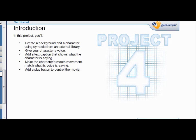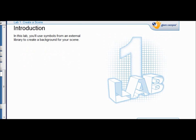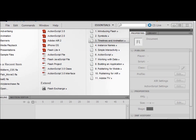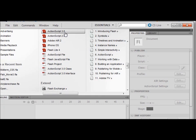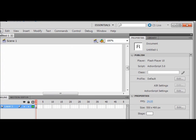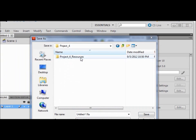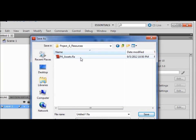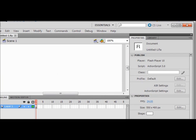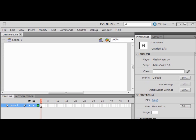Then you make the player's mouth move to match what he's saying and you add a play button to control the movie. In lab one we're going to use symbols from an external library to create a background for your scene. You open up Flash, click ActionScript 3, then file save your document as 'lip sync', and open up the project four resources.